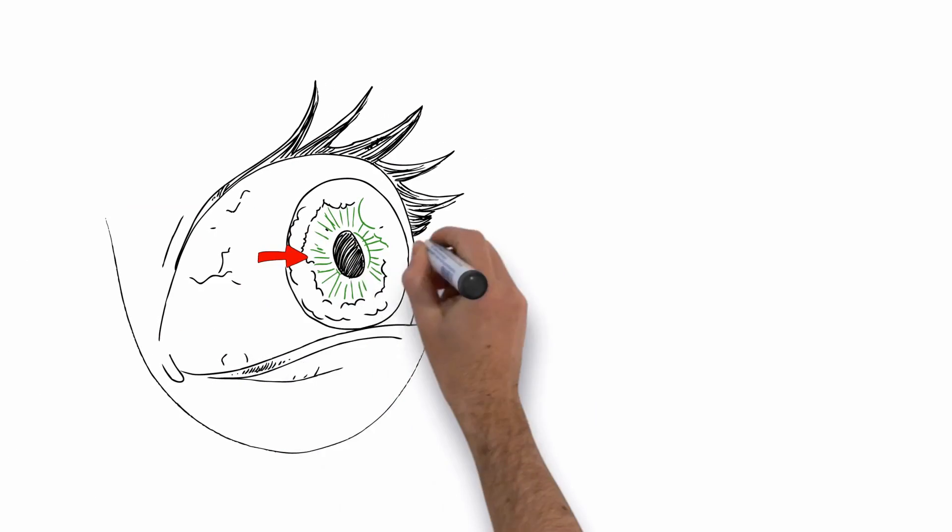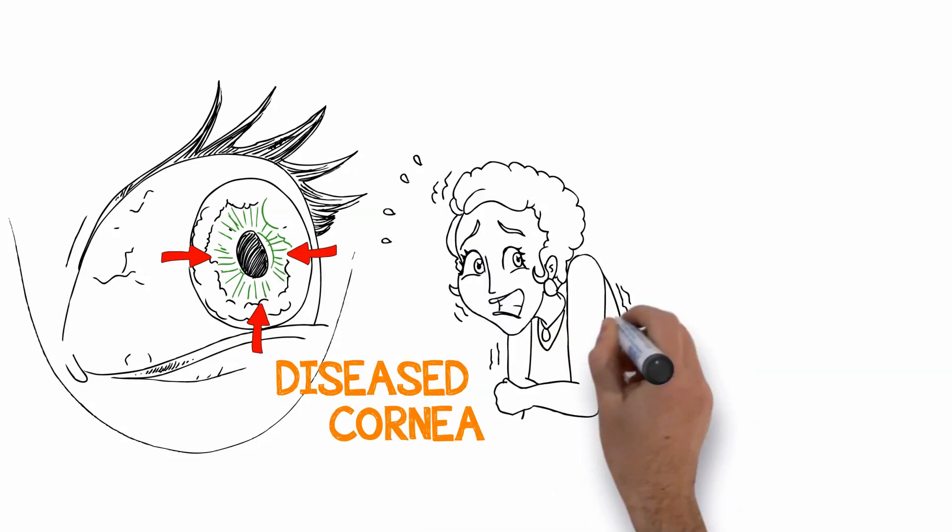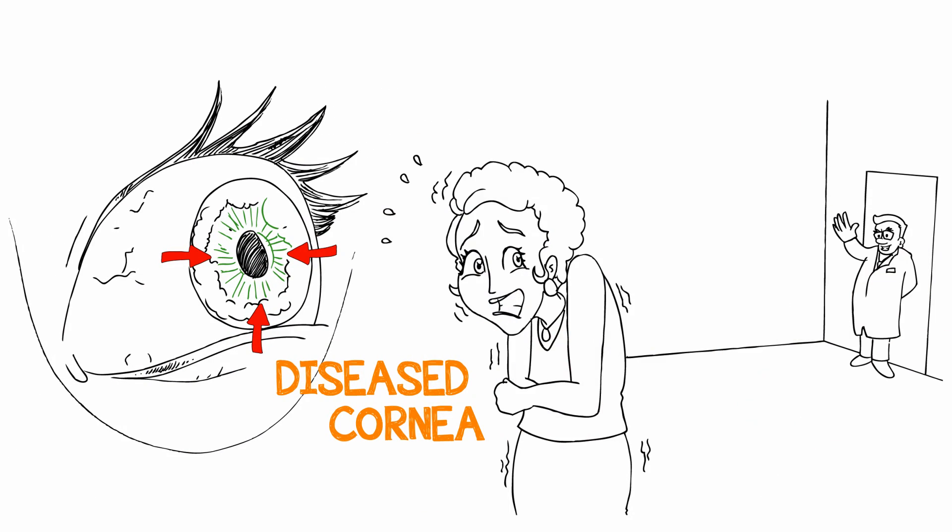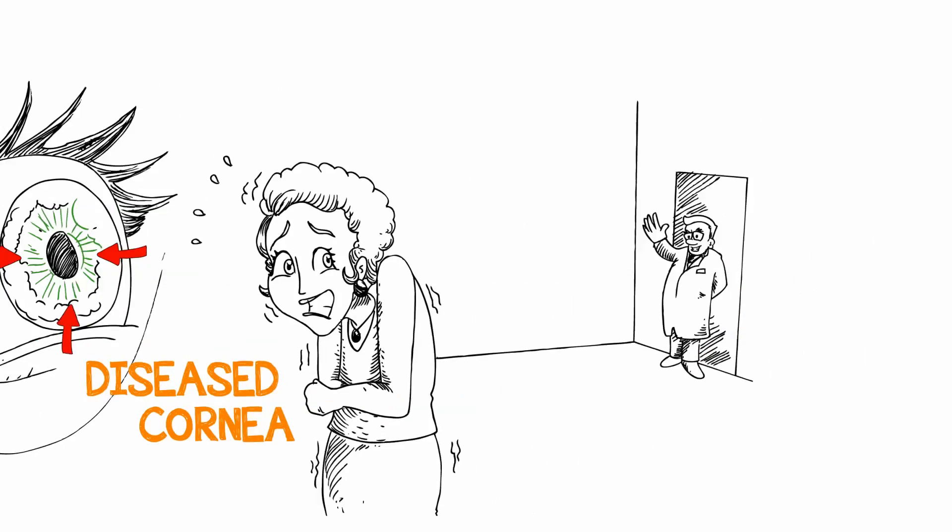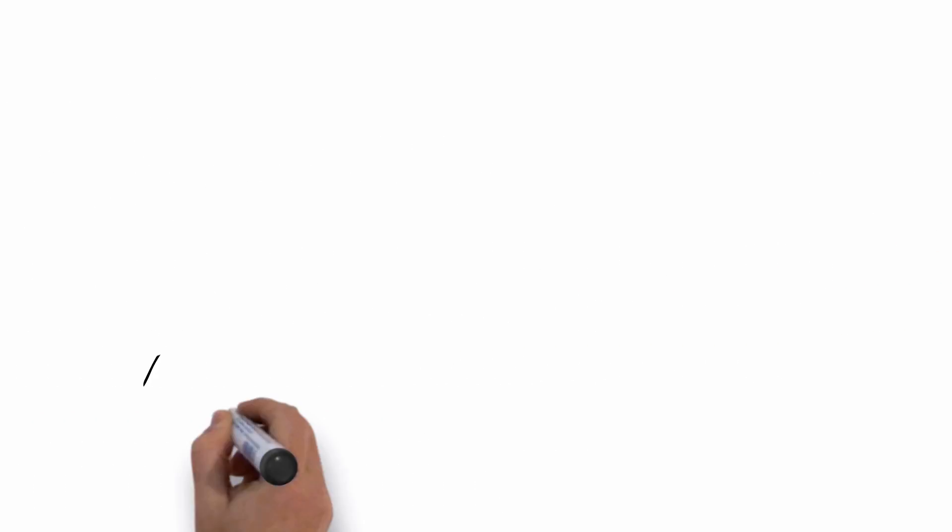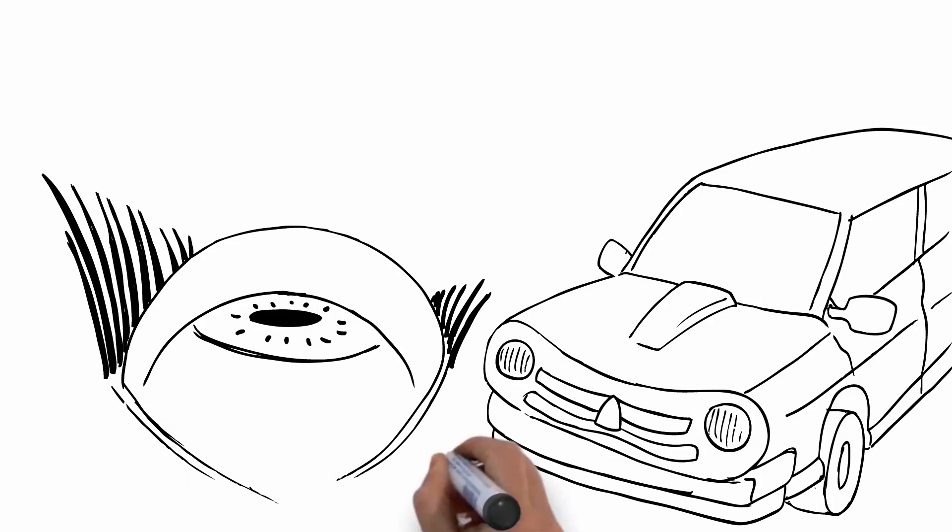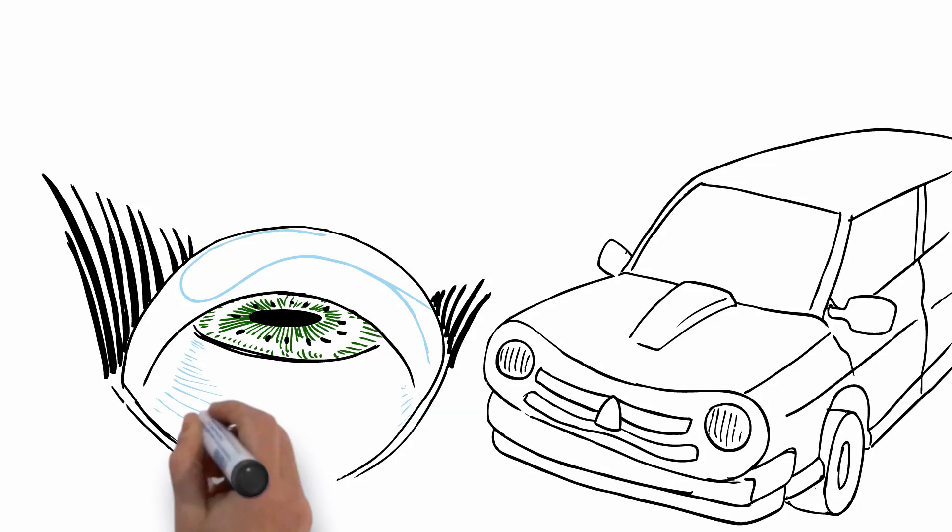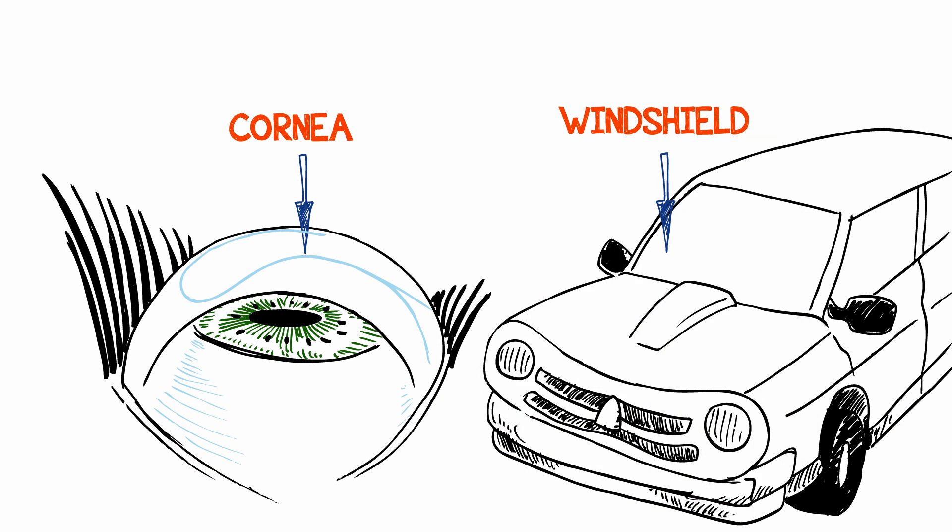So let's get started. The cornea is the clear cover on the front of the eye that has multiple layers, sort of like the windshield of your car.